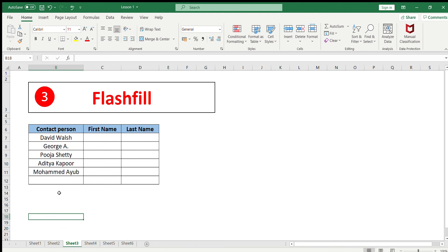The third feature is Flash Fill — an easy but often unknown feature that is really helpful for data crunching. When we have a table with contact persons where first and last names are combined, and we need to split them into separate columns, the varying number of characters in each name makes it difficult to do manually. This would normally take a long time, but with Flash Fill — built into Excel — it can be done with a single click.